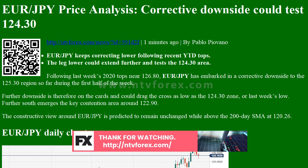The constructive view around EUR/JPY is predicted to remain unchanged while above the 200-day SMA at 120.26.